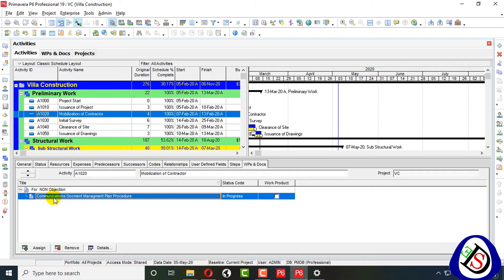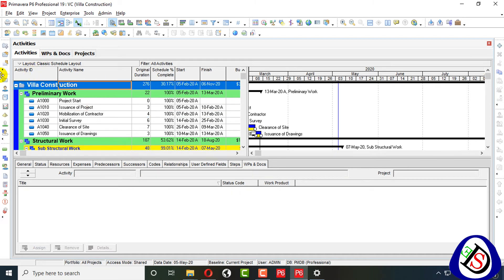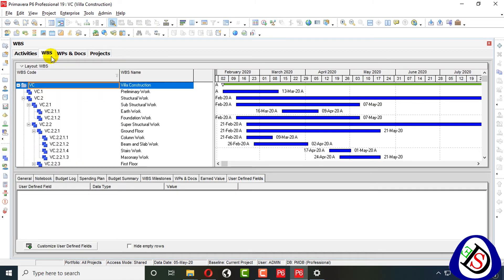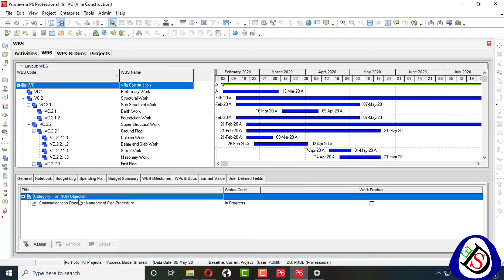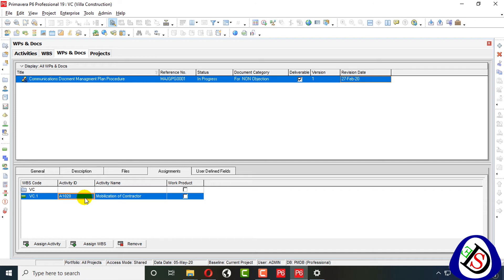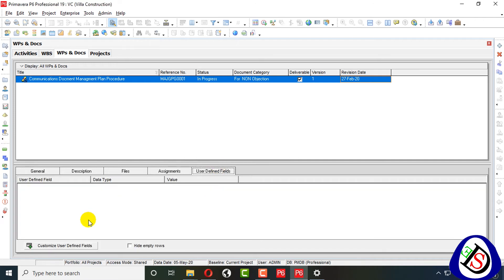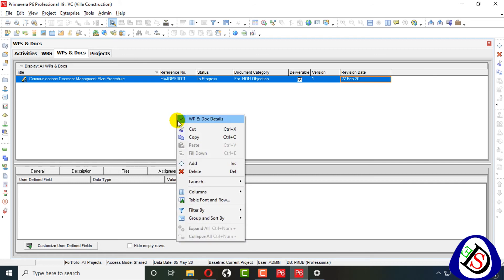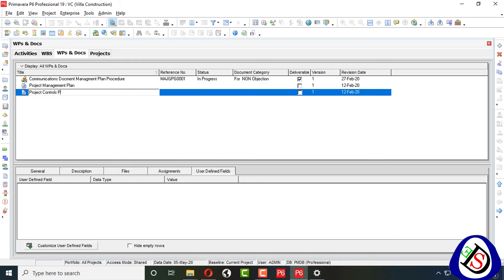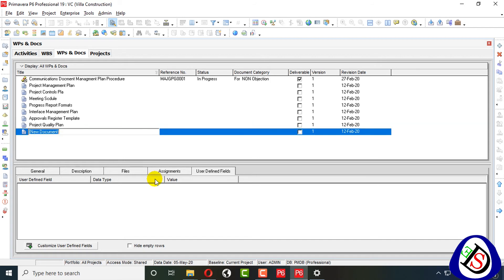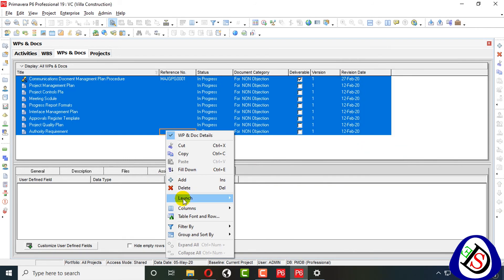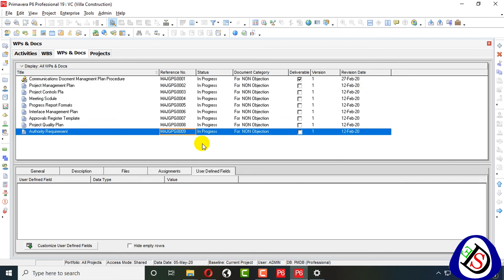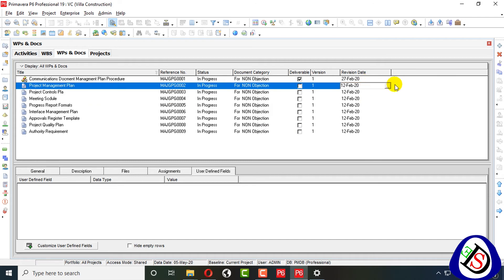This document is under each category; the document name is shown at the bottom and the status code is In Progress. From WBS you can also go to WPS — Work Products and Documents — and check documents from the Work Breakdown Structure as well. I will remove these documents from here. You can also customize your user-defined fields and add all your documents, then show how to group and sort them into different categories.